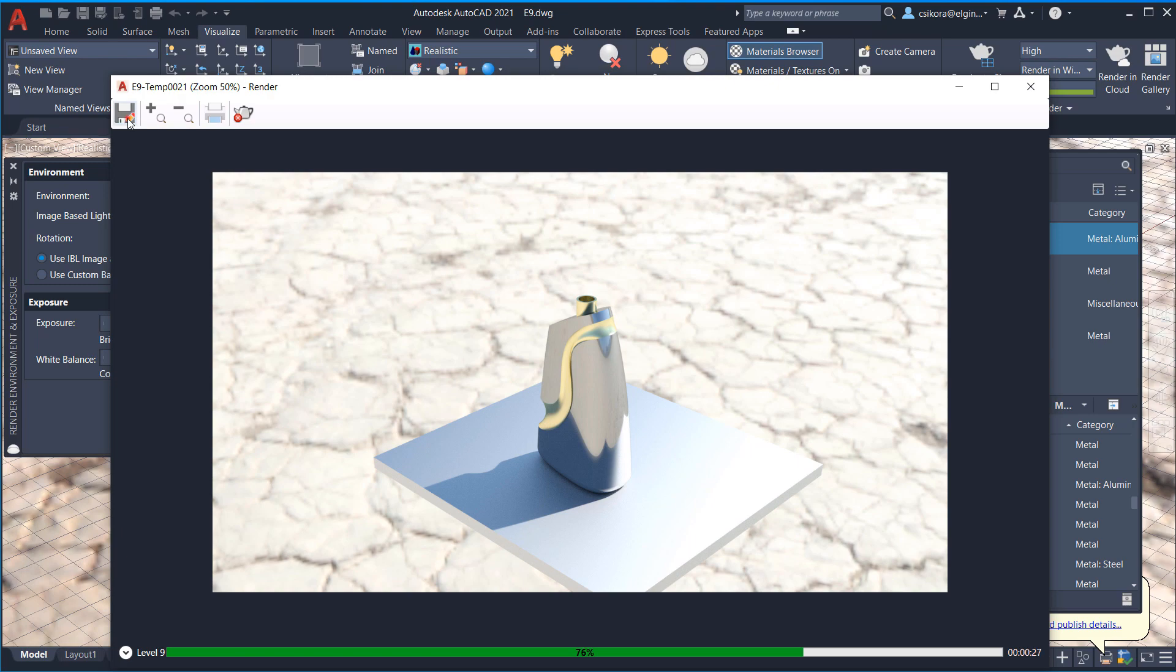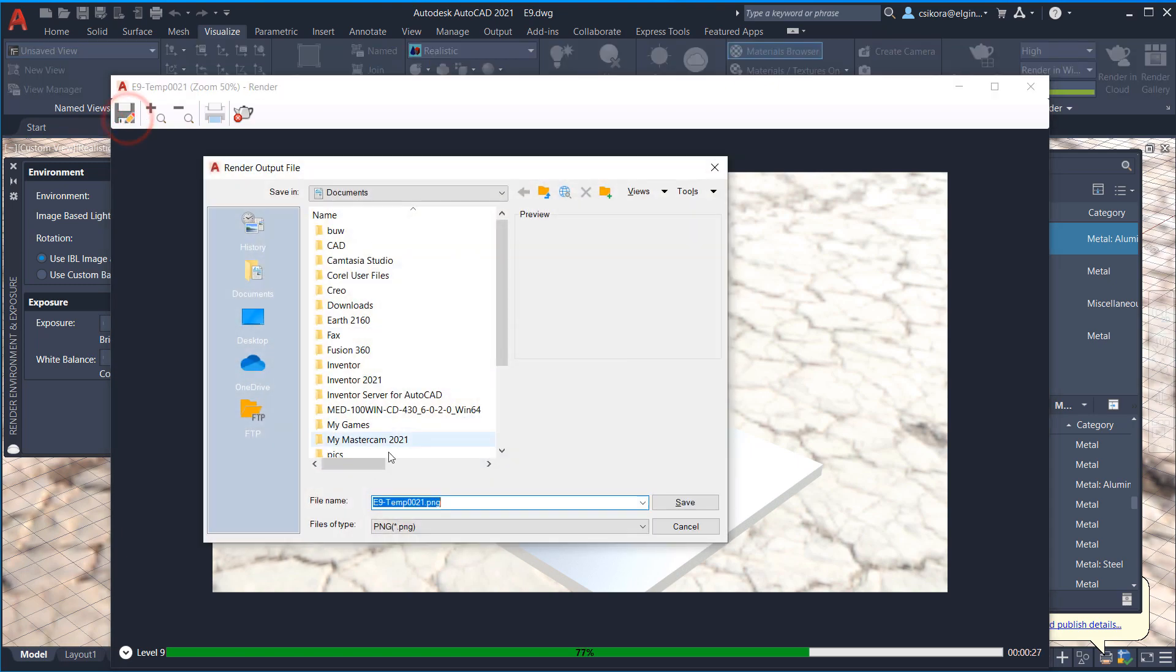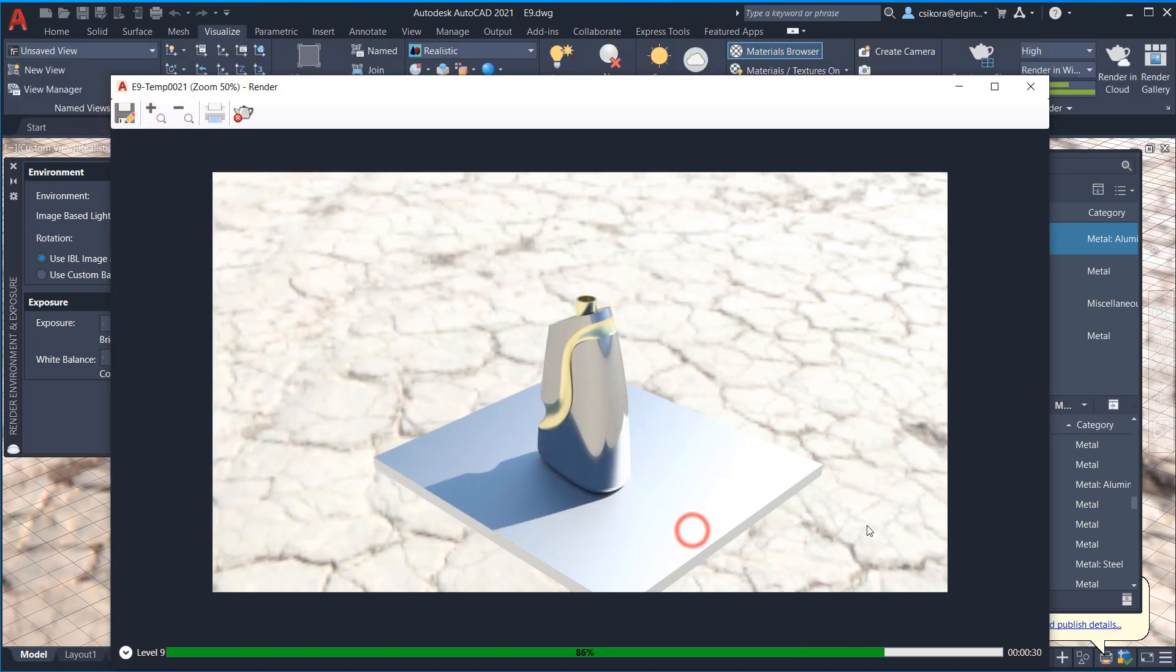All right. And so, again, you would just go to save and save it, give it a name, save it. I would recommend PNG. And then you could upload that on D2L.